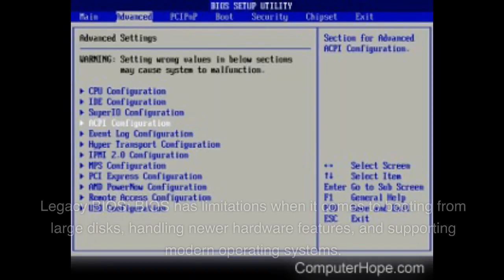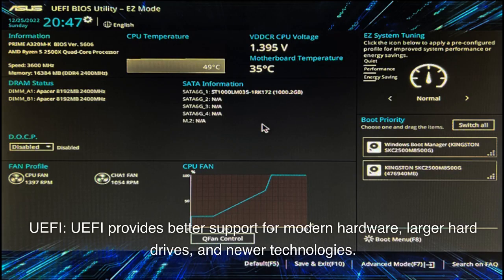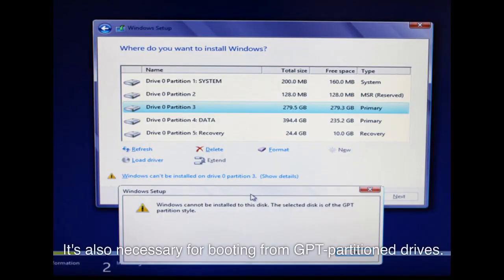Compatibility. Legacy BIOS has limitations when it comes to booting from large disks, handling newer hardware features, and supporting modern operating systems. UEFI provides better support for modern hardware, larger hard drives, and newer technologies. It's also necessary for booting from GPT partition drives.